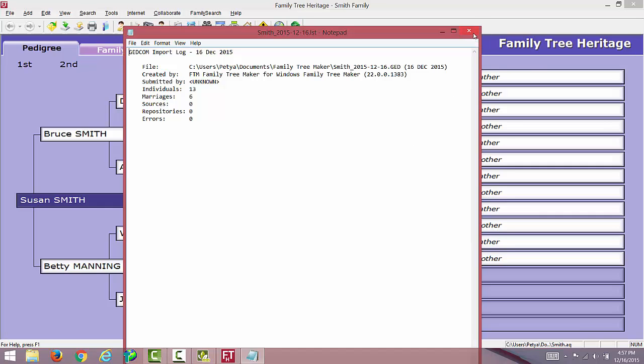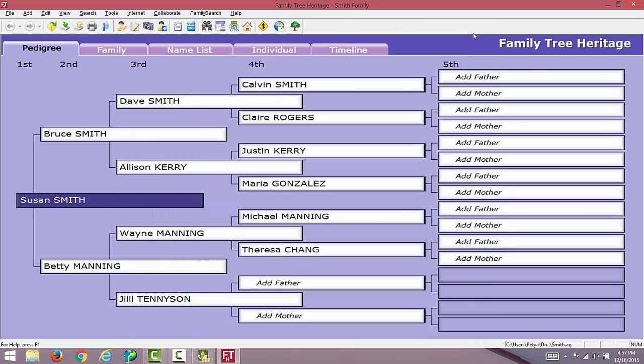I will close this message here. And here we go. This is my entire database that I had in Family Tree Maker, now here in Family Tree Heritage.